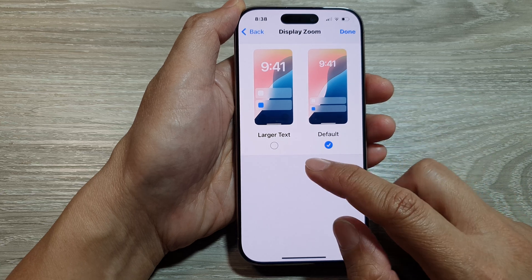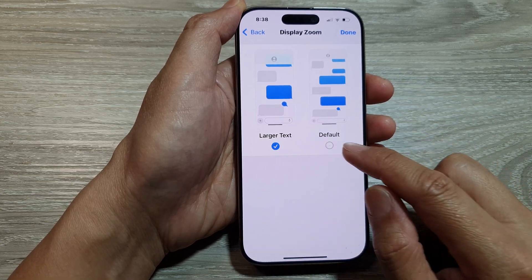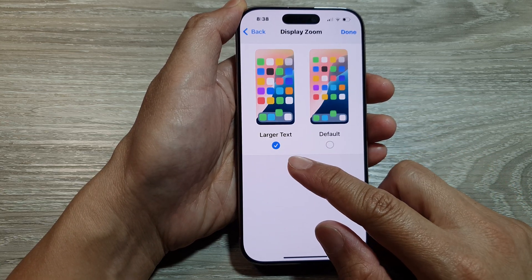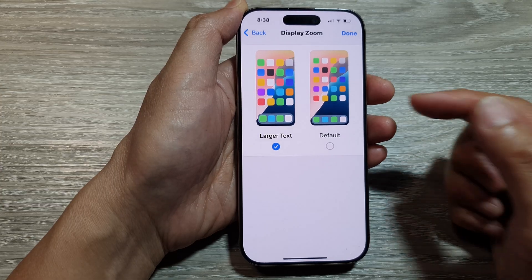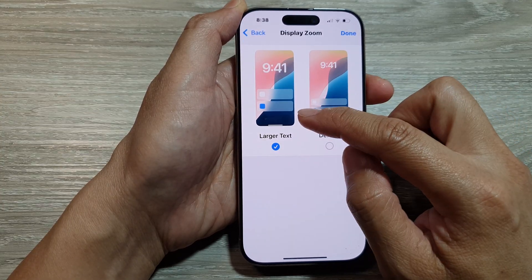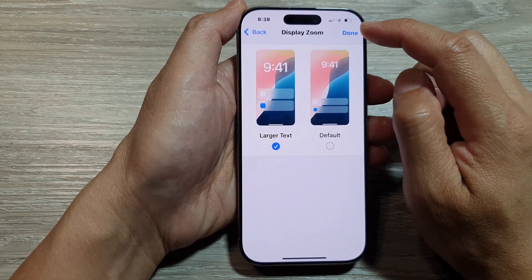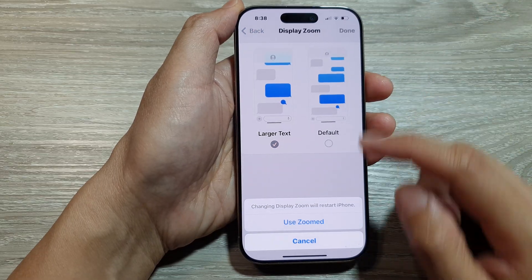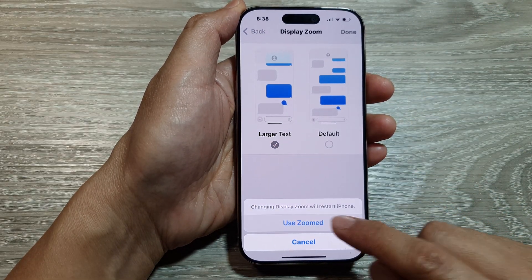Here you can choose Larger Text or Default. Select Larger Text to increase the text size and icons and images. And then tap on Done. Then tap on Use Zoom.